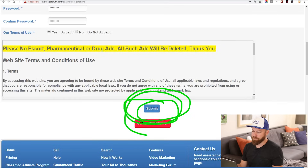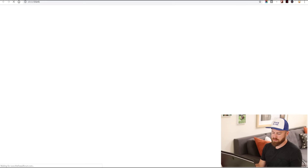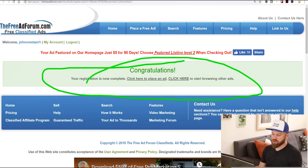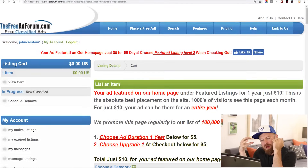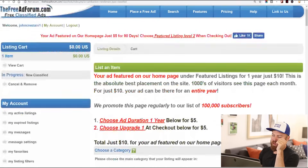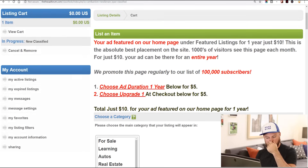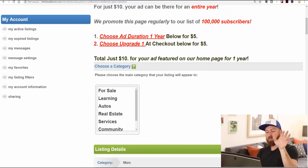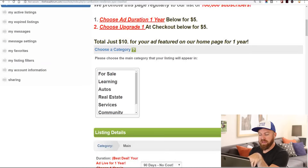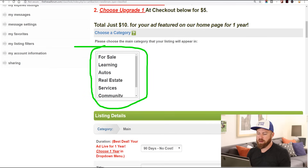We're going to click the submit button. We got the email, we have to verify our account, and boom — congratulations, registration is complete. We click here to place an ad. So we're on the ad creation screen. It says your ad will be featured on our home page — you don't need to buy this, you don't need to pay $10. But if you pay $10 you can get a better listing. We don't need to do that. Here it says choose a category.